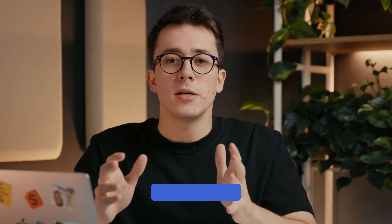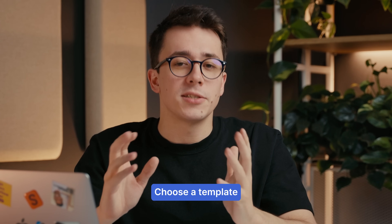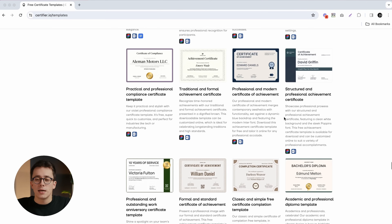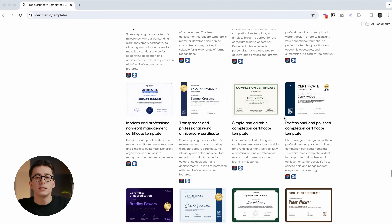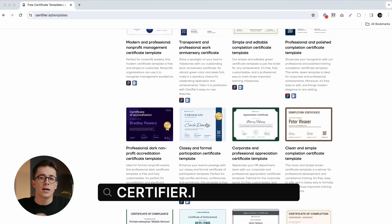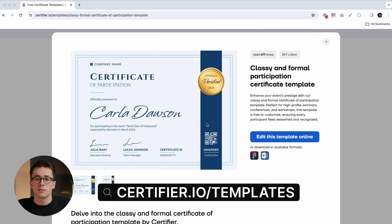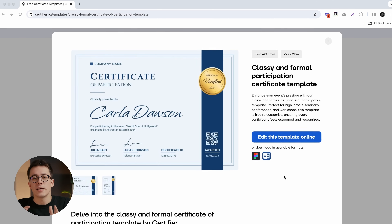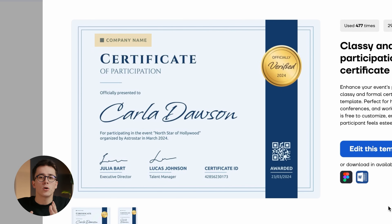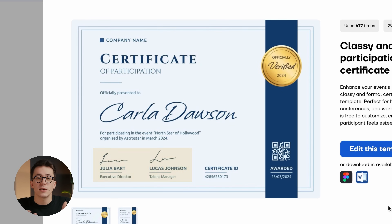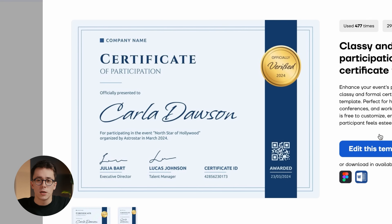The first step here is to choose the right certificate template. As an example, we're going to pick one of our free templates that you can find at certifier.io/templates. As you can see, it has all the elements that we might be interested in, like company logo, title, recipient name, signatures, and even a QR code.